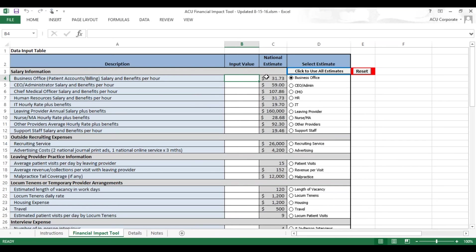In order to use a national estimate, all you have to do is double-click on the cell, and that will add the estimate over into the input column.